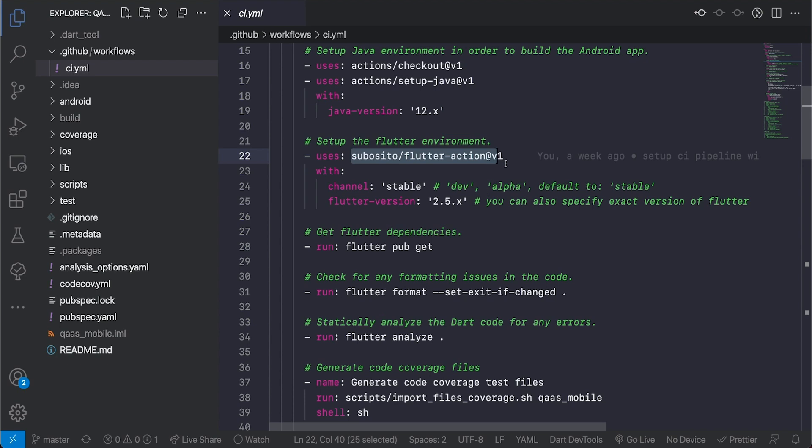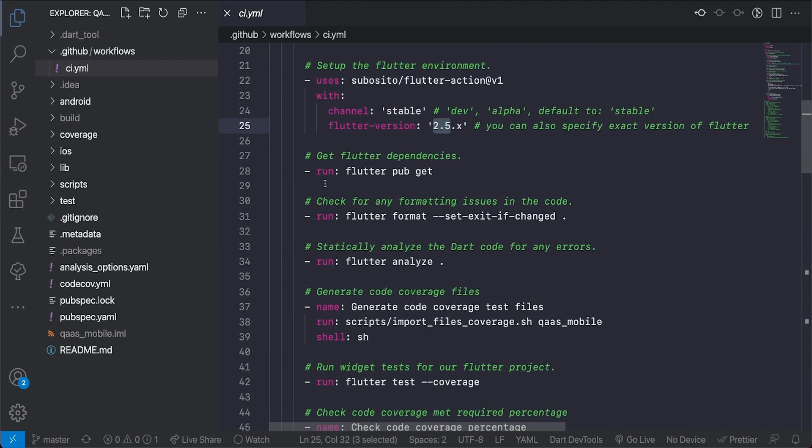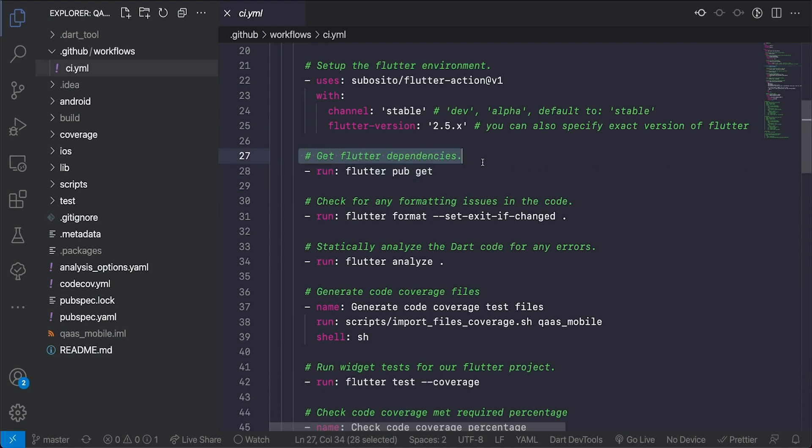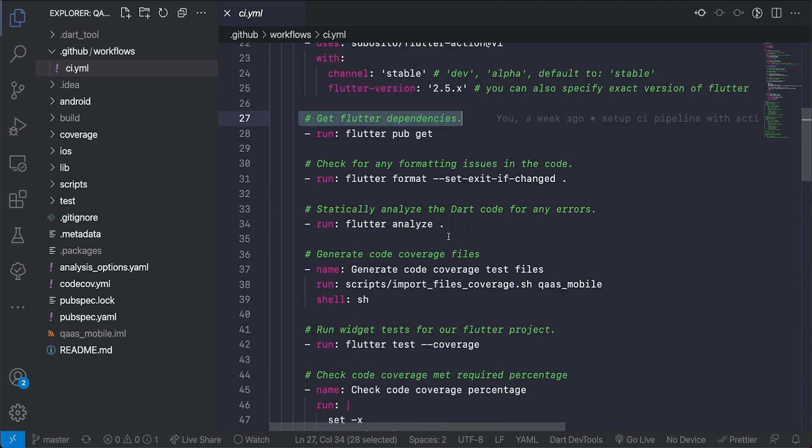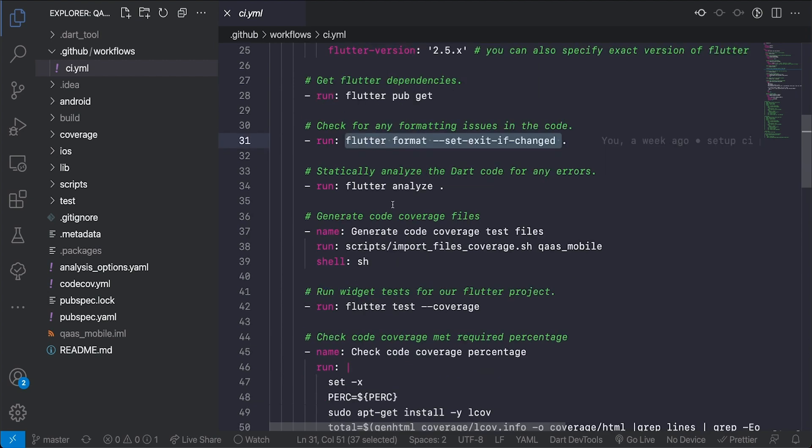I'm going to set another action that it uses Java version 12. Next I use another action here which has the Flutter commands that are necessary to run the test and here I'm saying give me this Flutter action from the stable channel with Flutter version 2.5. Then we go ahead and run the different commands. First I run the pub get command so that I get all my dependencies and as you can see the comments are listed here.